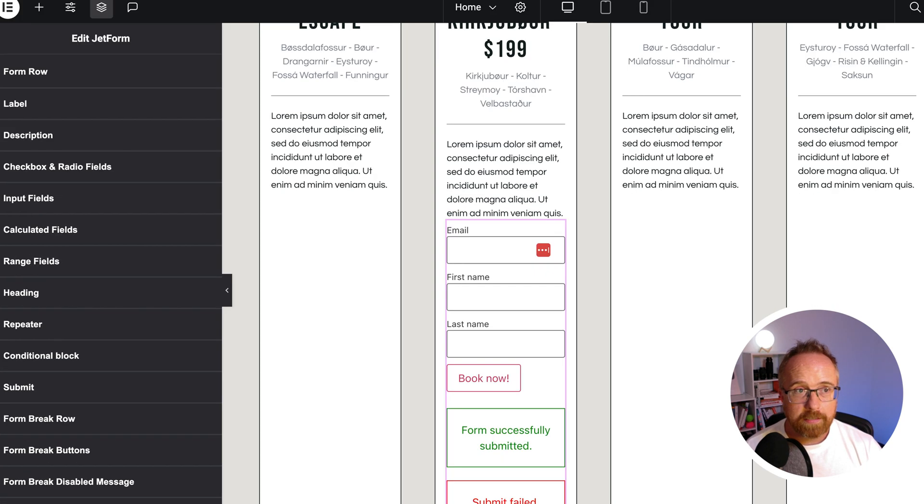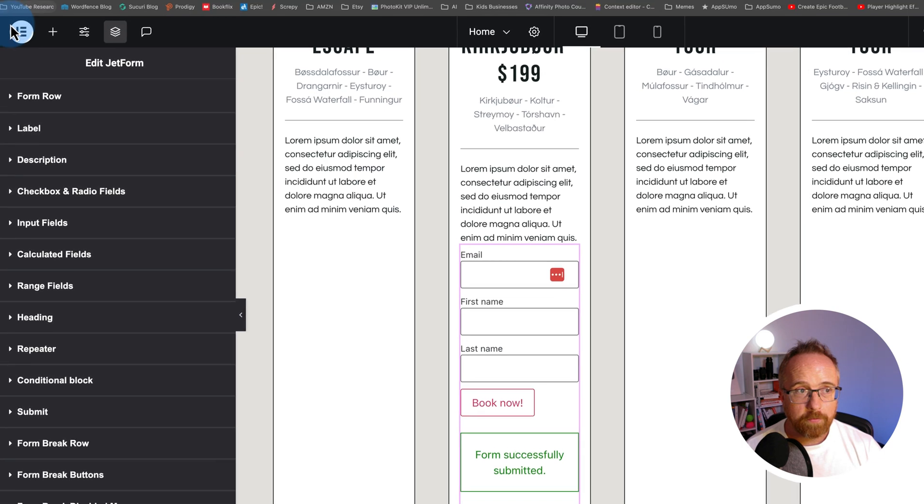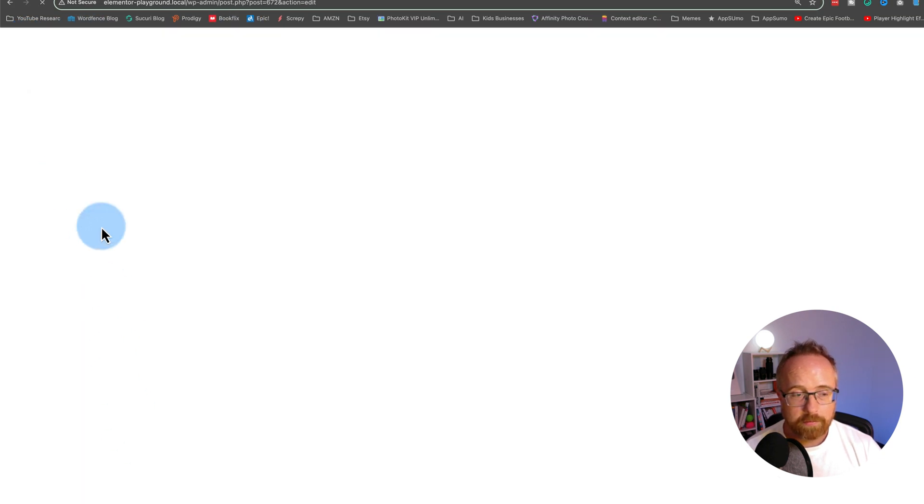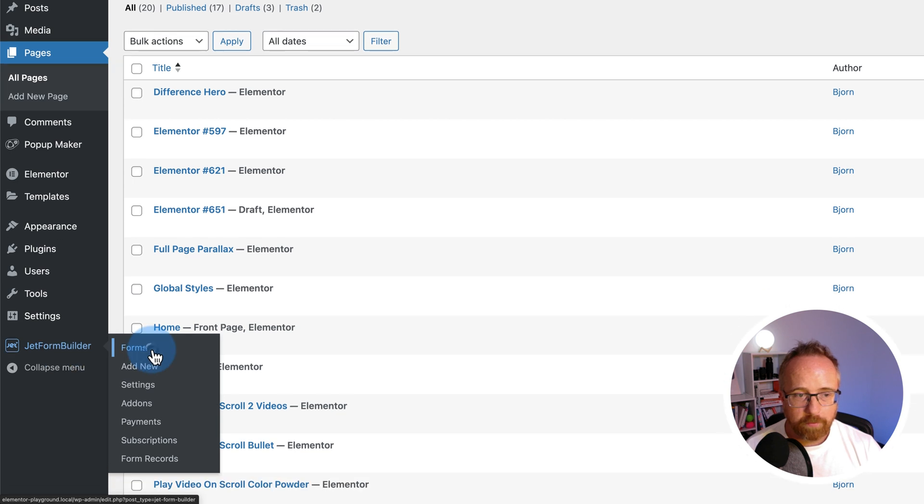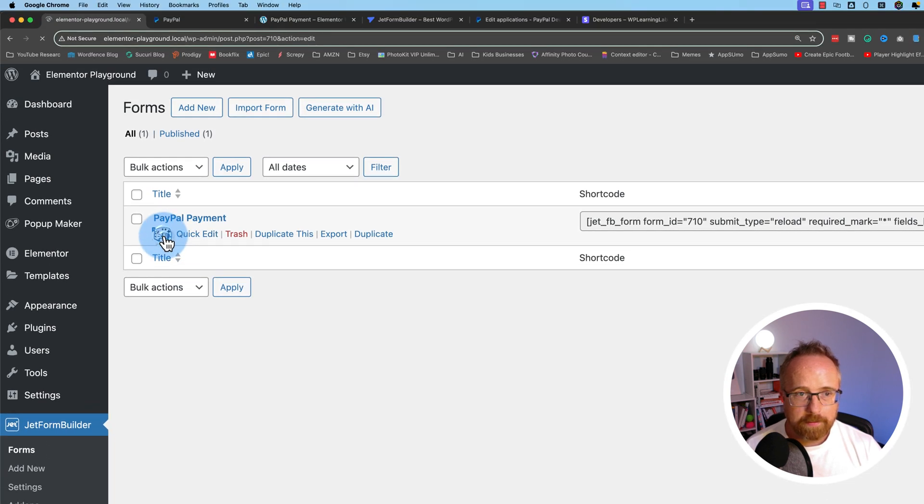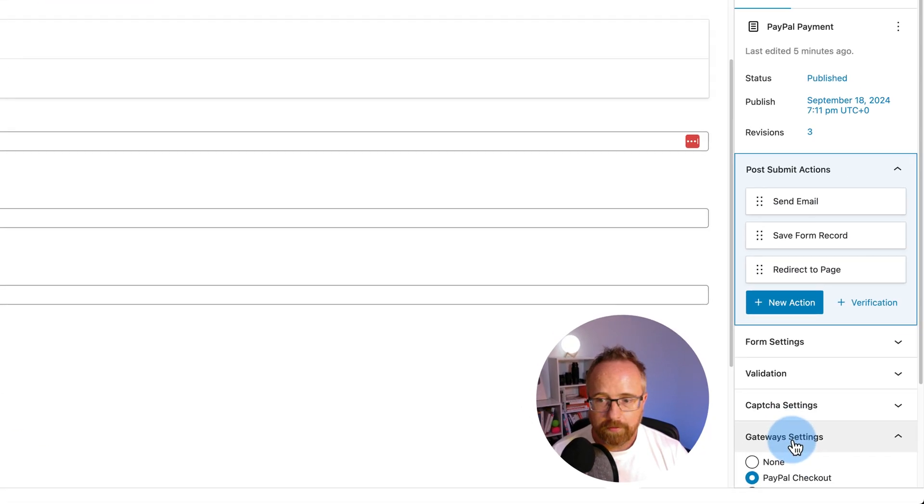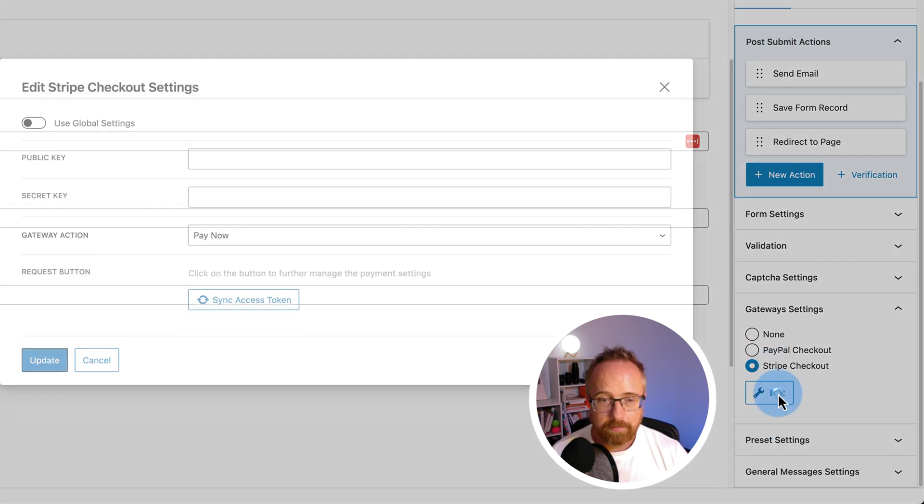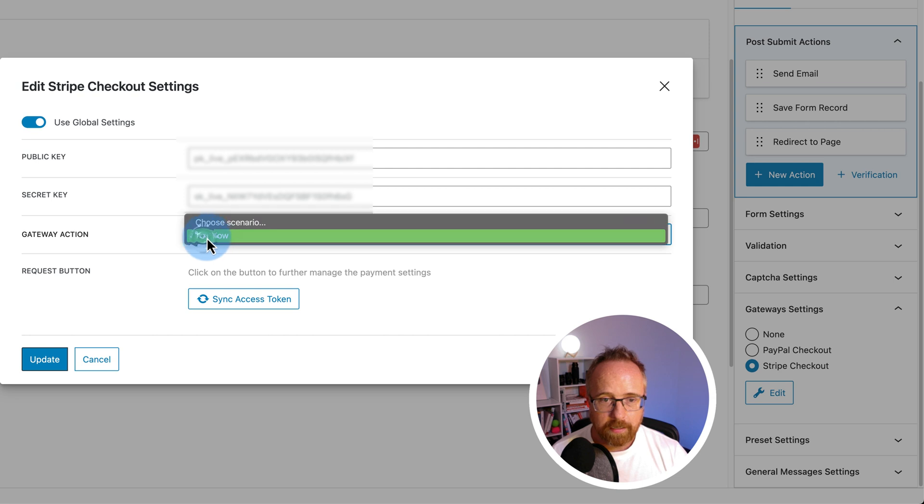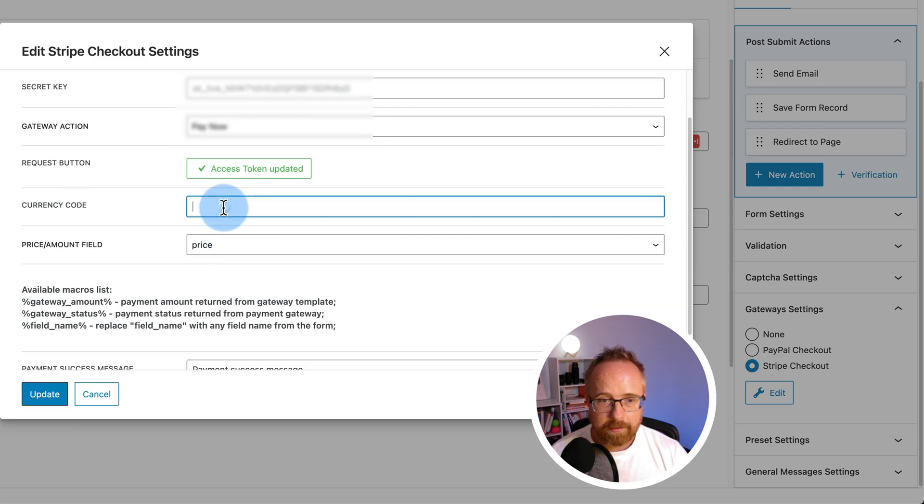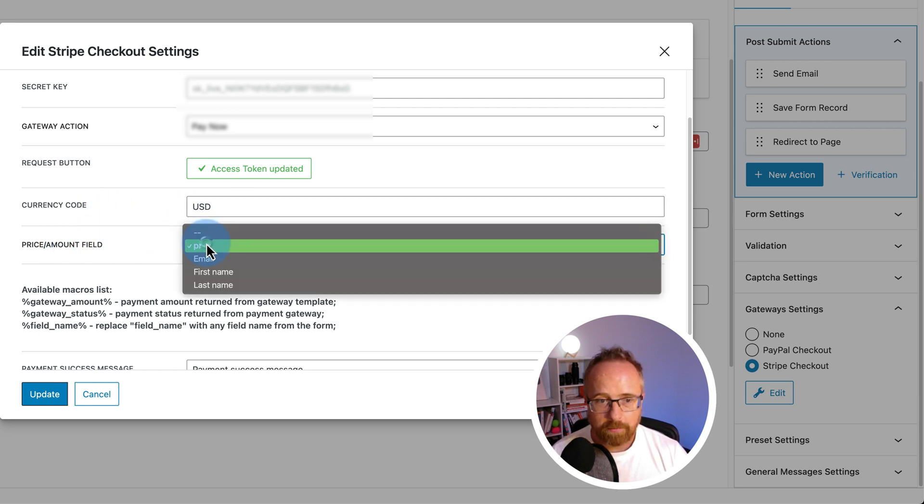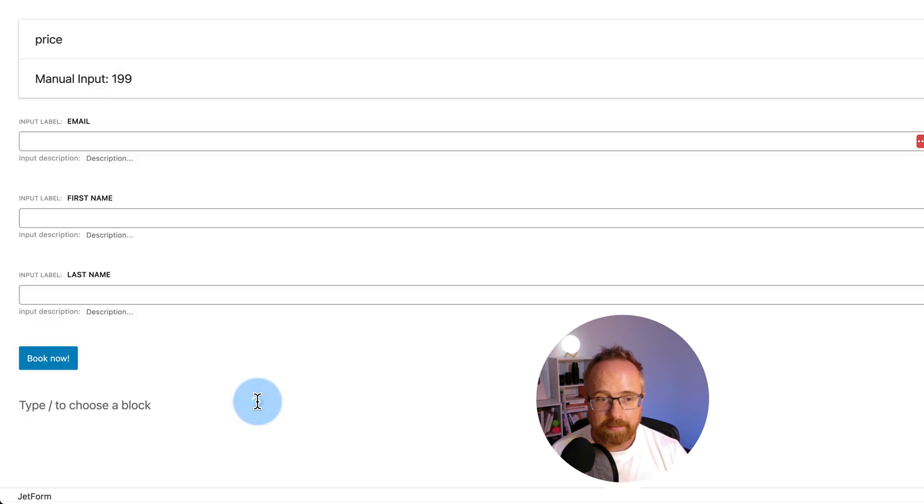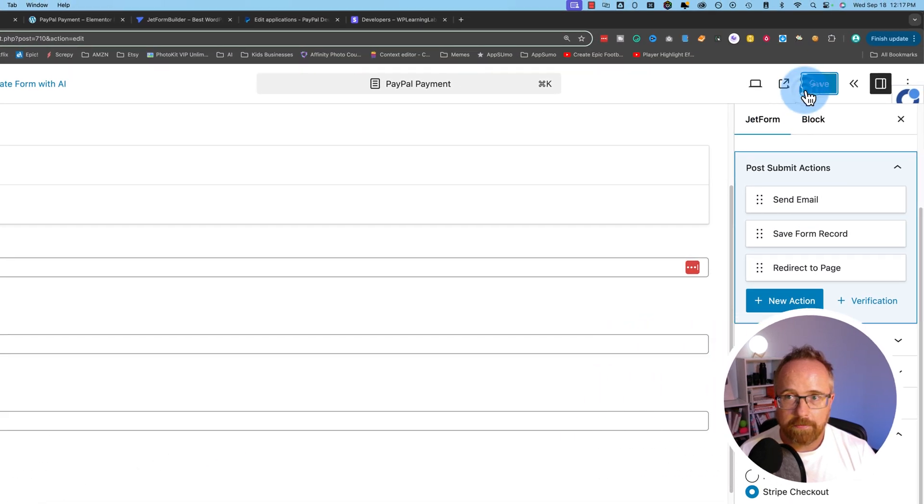If we wanted the same form set up for Stripe, all we have to do is exit back to WordPress, go to JetForm Builder and then Forms. Let's edit this form for Gateway Settings. Choose Stripe Checkout. Click on Edit. Use Global Settings. Use Pay Now. There's no subscription option for Stripe. Click on Access Token. Let's do the USD for the currency code. The amount is the price field, just as before. Leave all the rest as it is. Click on Update and Save.